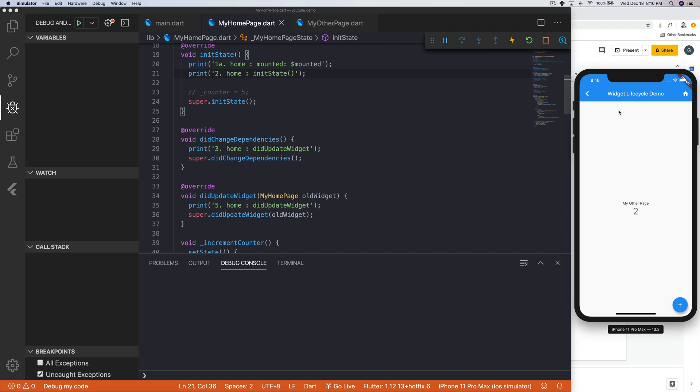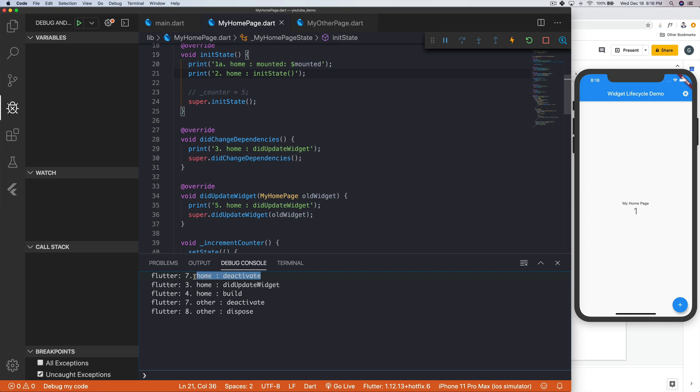Okay. So you've commented down below. Let's take a look and see what happens. We're going to hit this arrow, and deactivate runs again. That's kind of interesting. And then didUpdate. So these things run again.